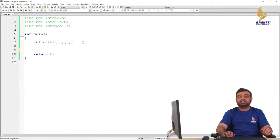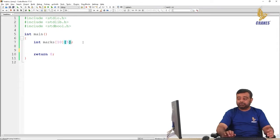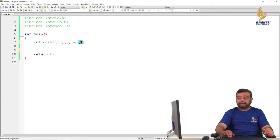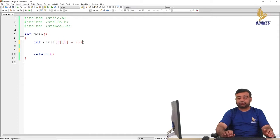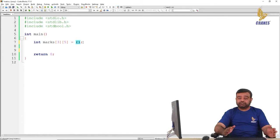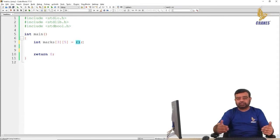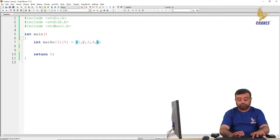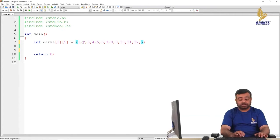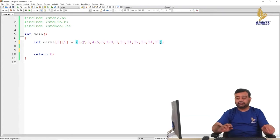Now, the next thing is how do I initialize? We use curly braces. For simplicity, I will take 3 students instead of 10. So 3 into 5 is 15 elements. If you want, you can initialize all 15 elements one after the other like this: 1, 2, 3, 4, 5, 6, 7, 8, 9, 10, 11, 12, 13, 14, 15. This is possible.